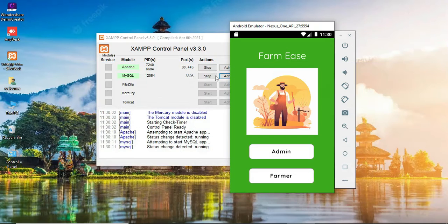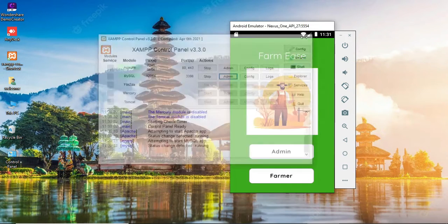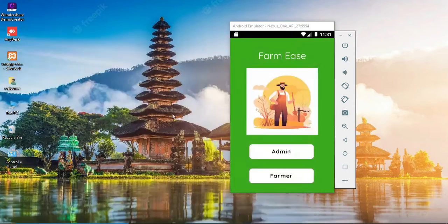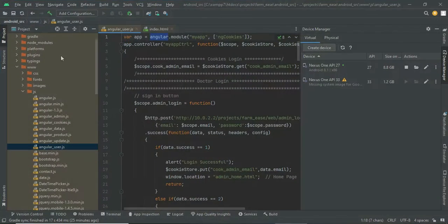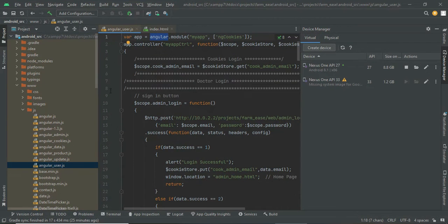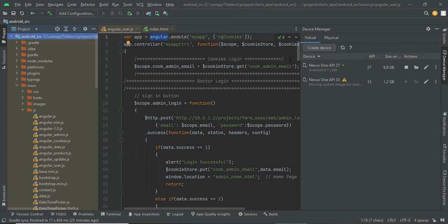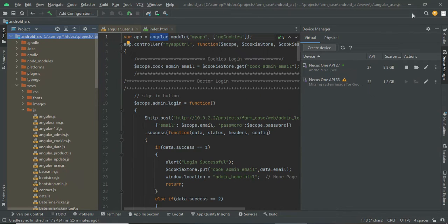Next you have to open Android Studio. Search for Android Studio on your PC and open it. Once you open Android Studio you will have this window. By default the Android src will be there. Here you have to open the AVD Manager. There will be a device manager, usually located below the minimize button.